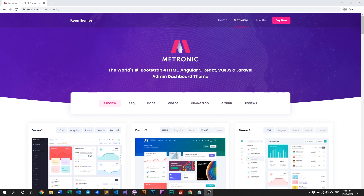Hello everyone, welcome back to another video of Medtronic. In this video we'll be talking about Medtronic's new file structure from Medtronic version 7 and above. Let's get right into it.